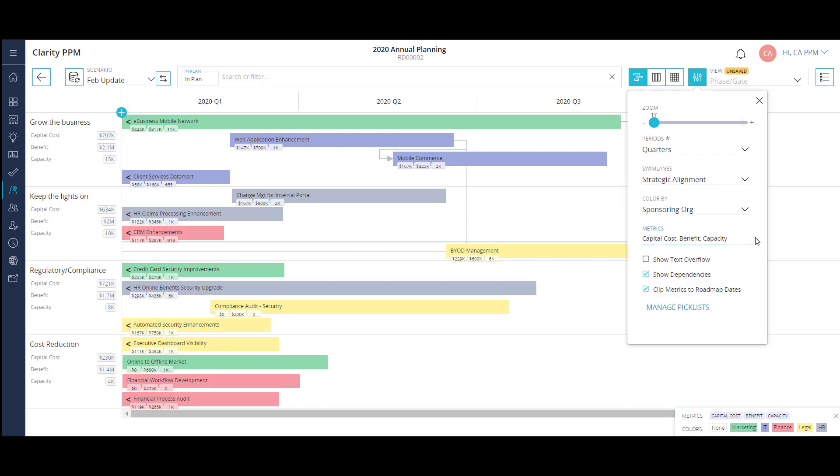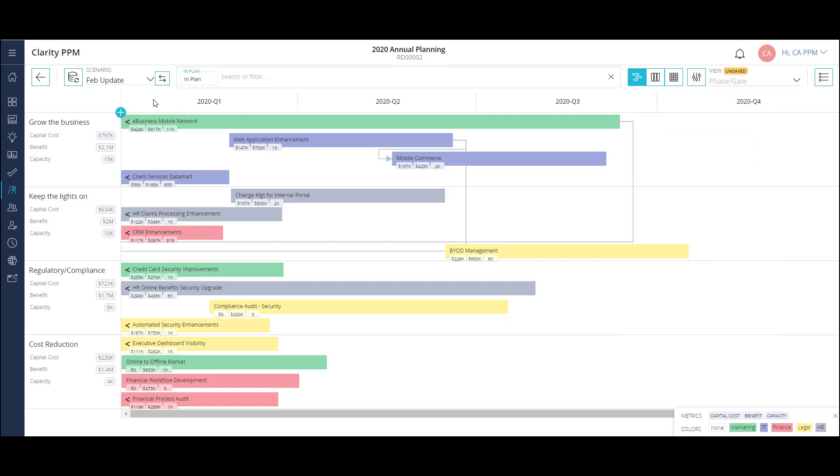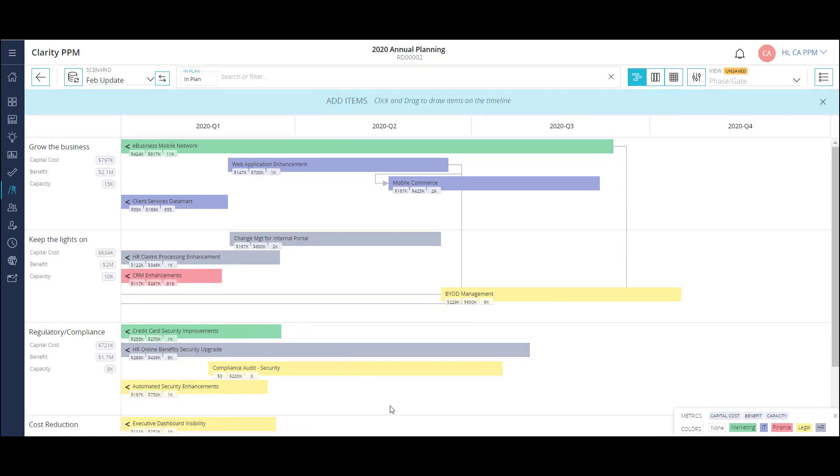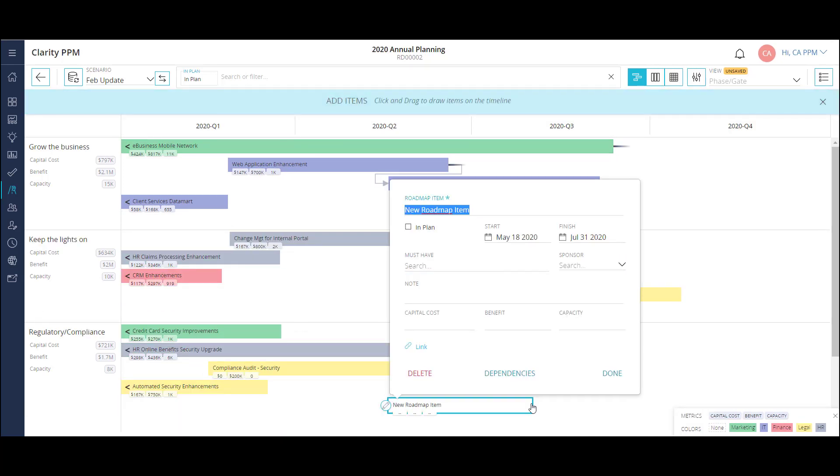Additionally, I'm able to create my own personalized pick list that can be used to categorize by color or as swim lanes. When I'm going through my planning activities, I want to track new ideas or potential work items in this view as well. Rather than going through an extensive routing process, I can keep placeholder work items on my roadmap. I simply click the plus icon and drag the new work item in the appropriate swim lane close to the expected start and finish dates.